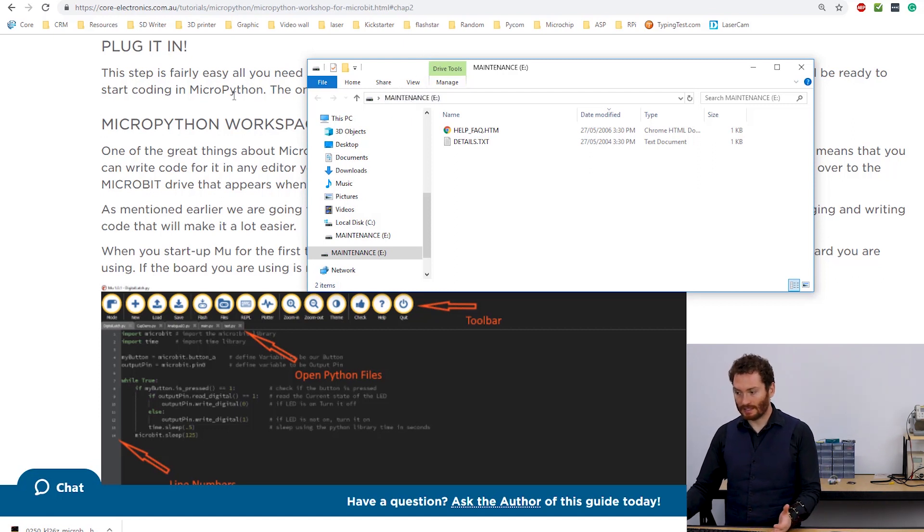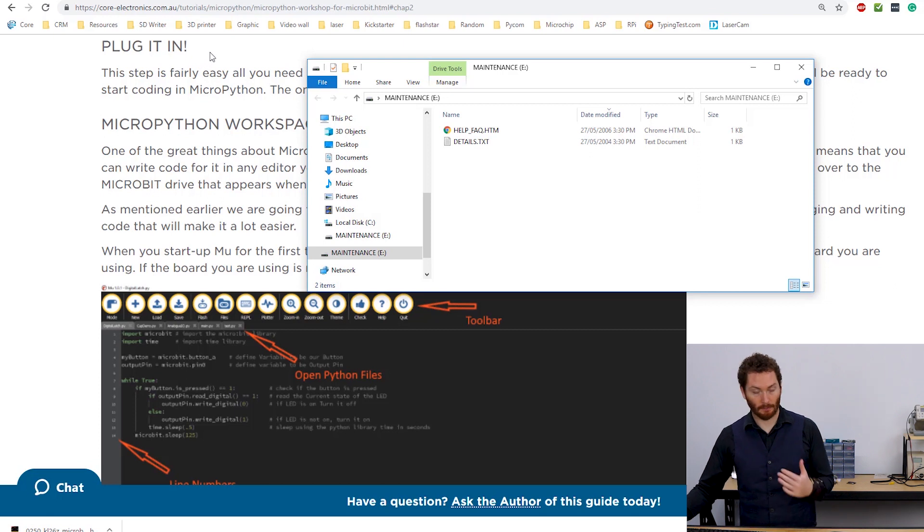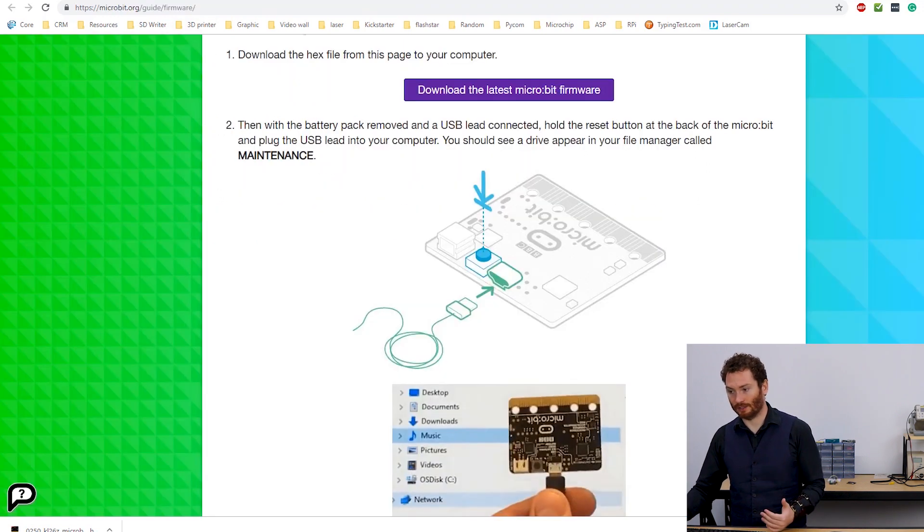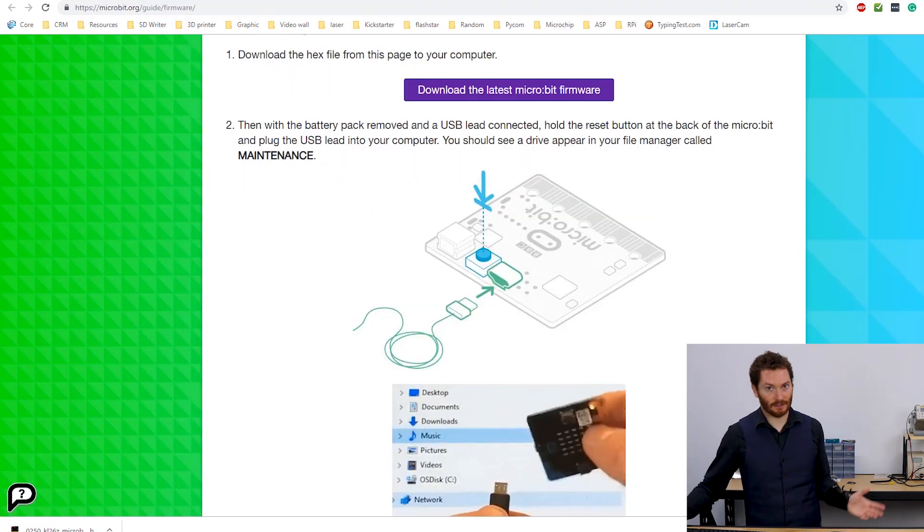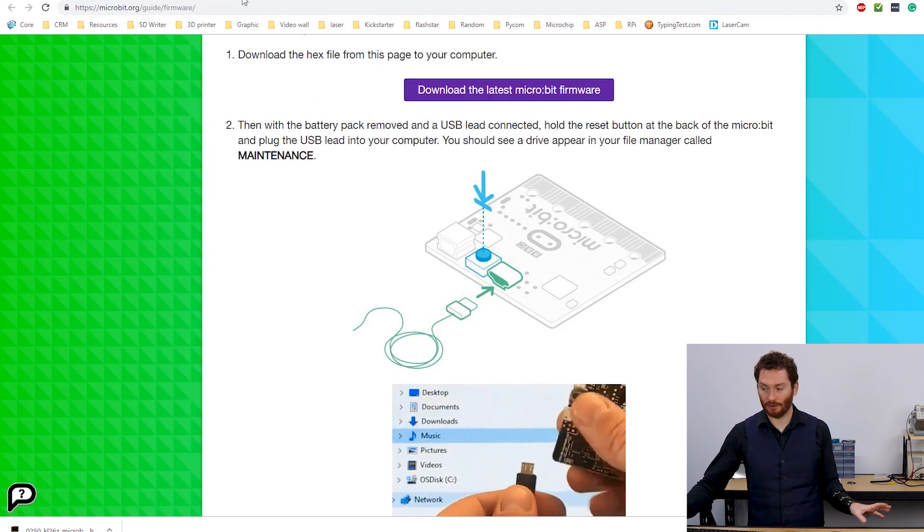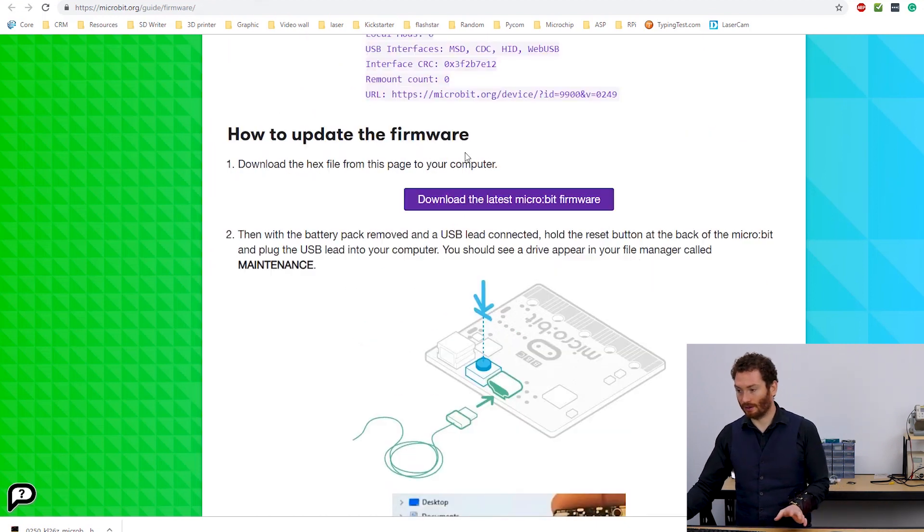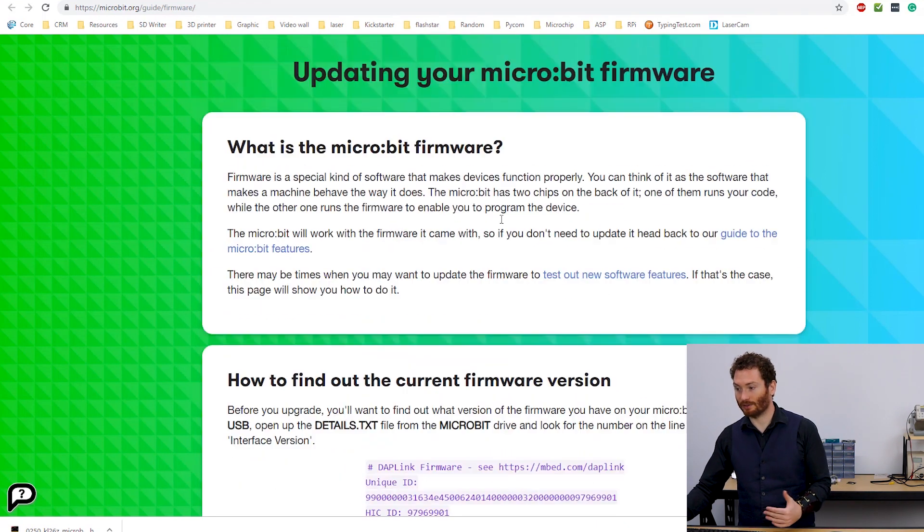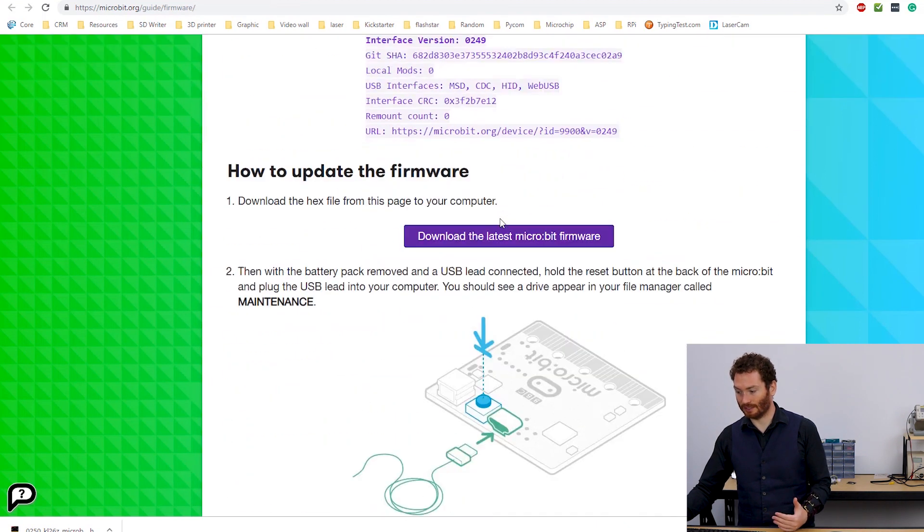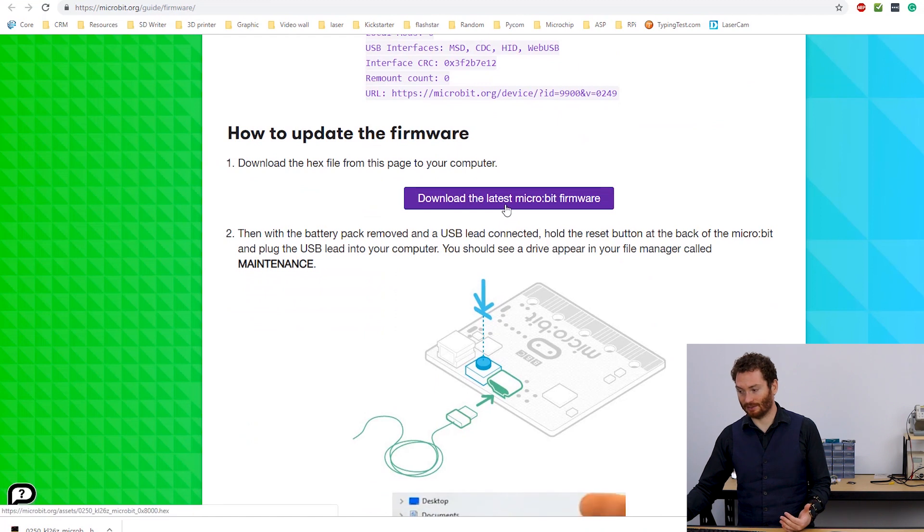So now we need to download the actual MicroBit firmware. So you can find the link for that in the tutorial. So I've already got the page up.